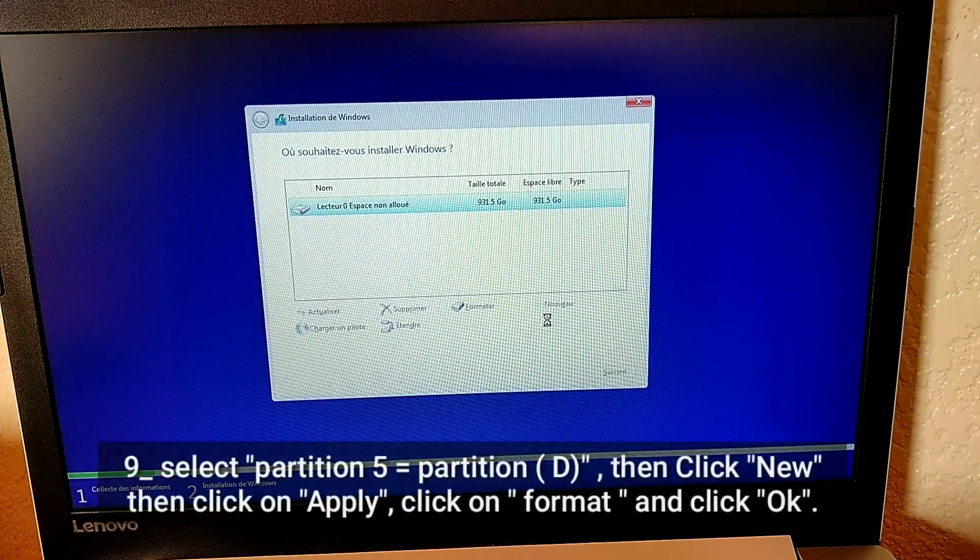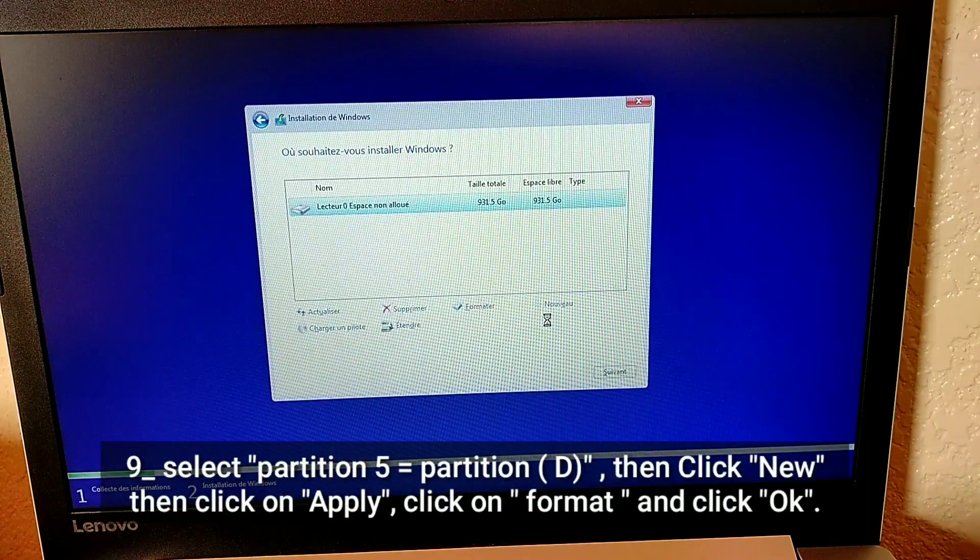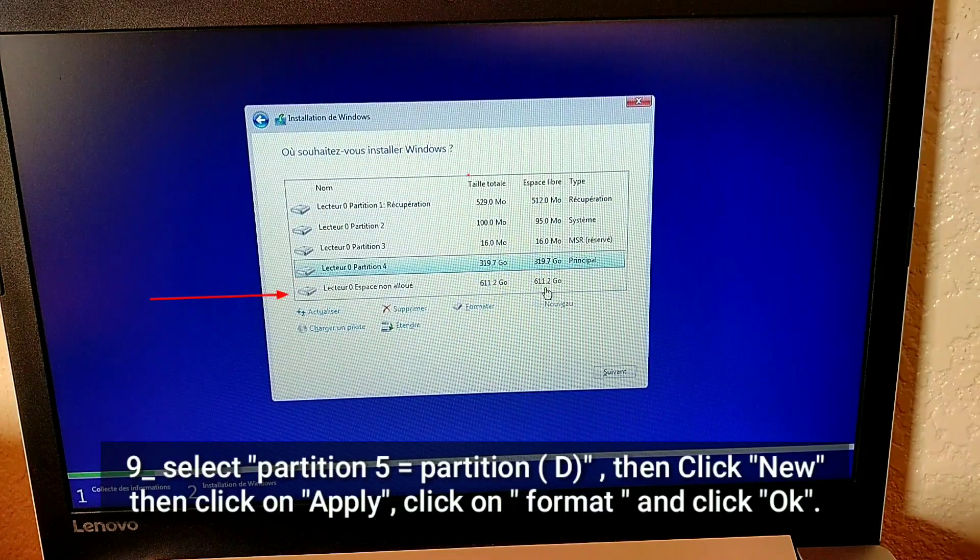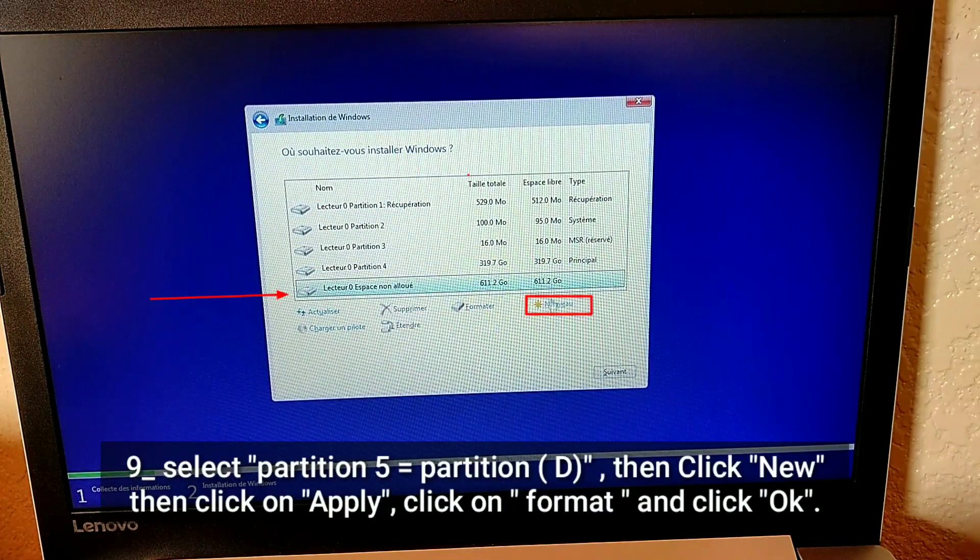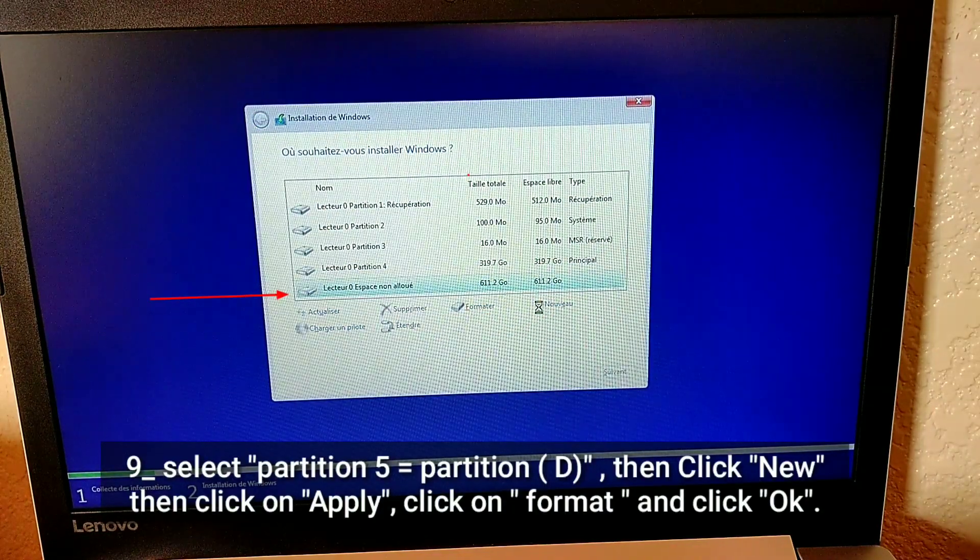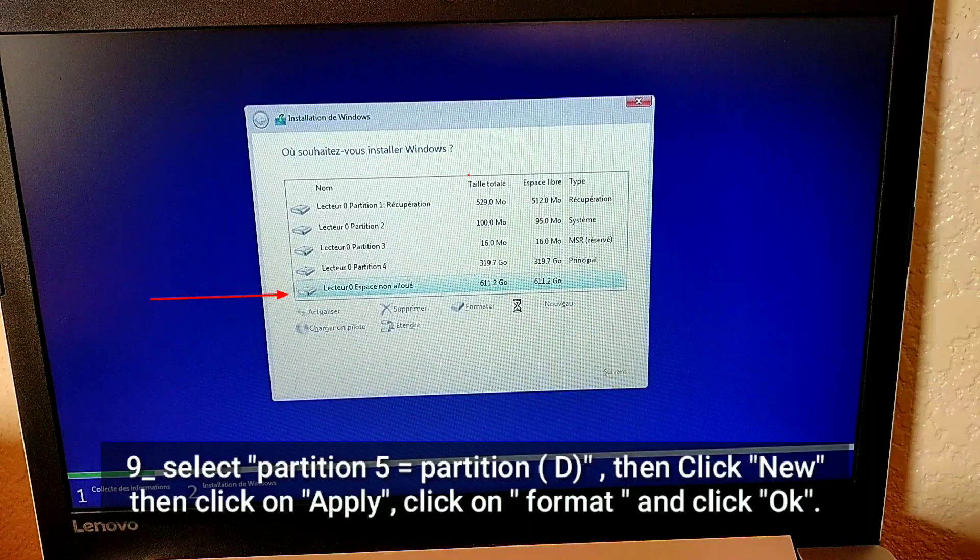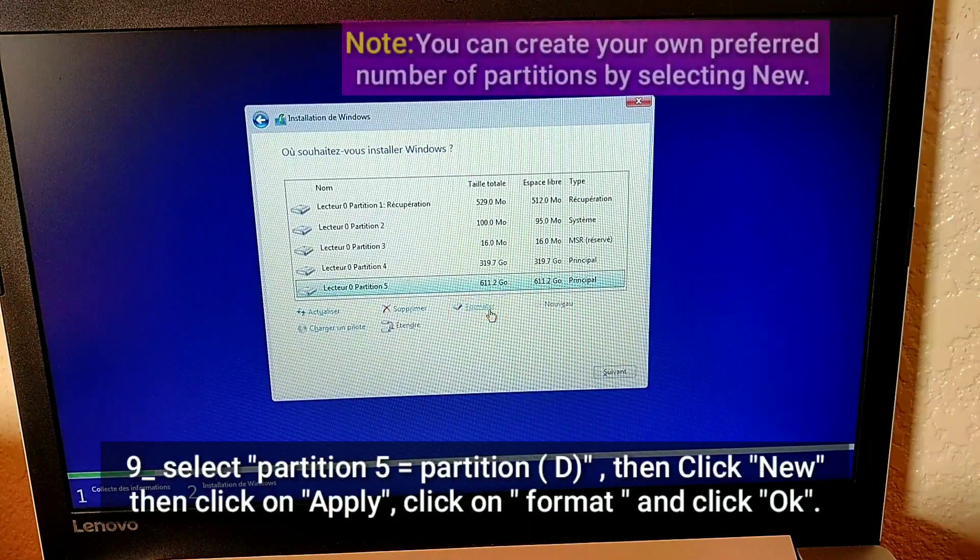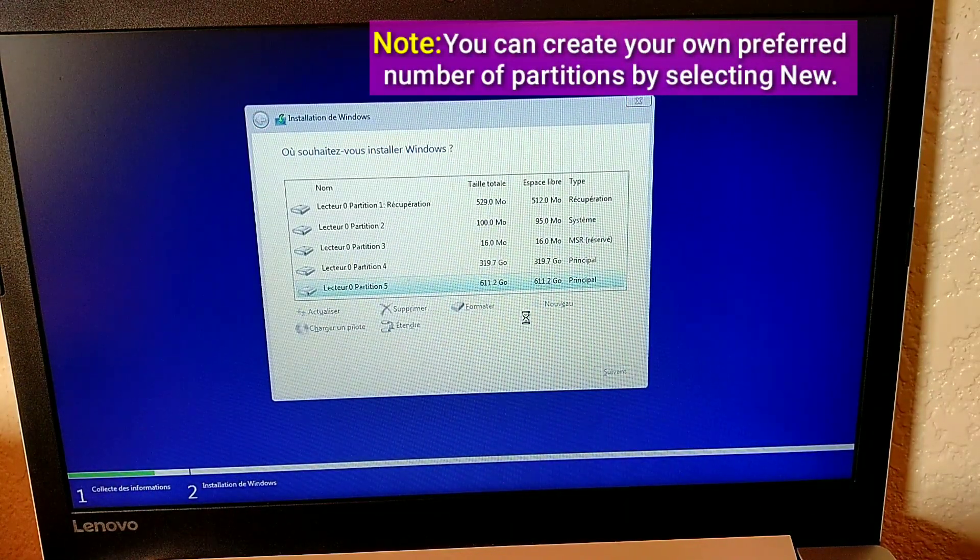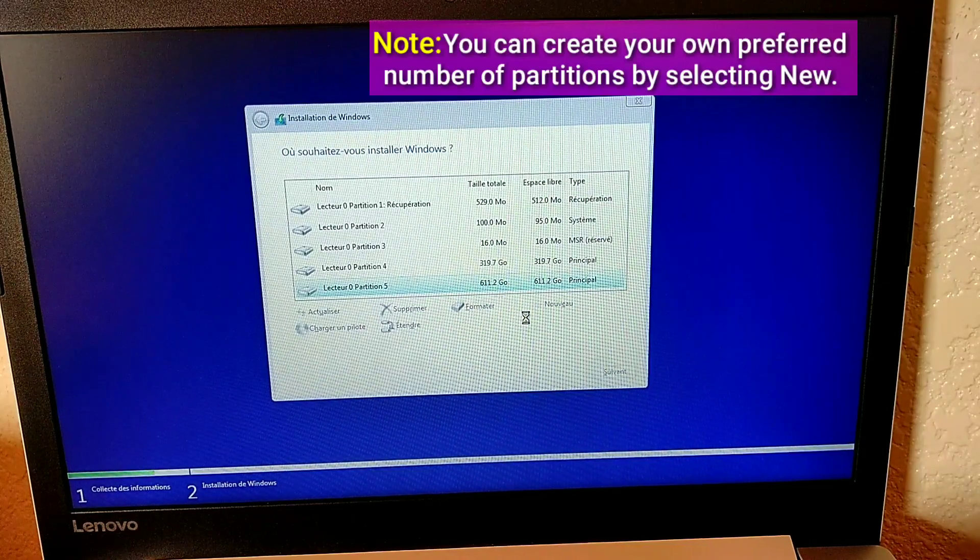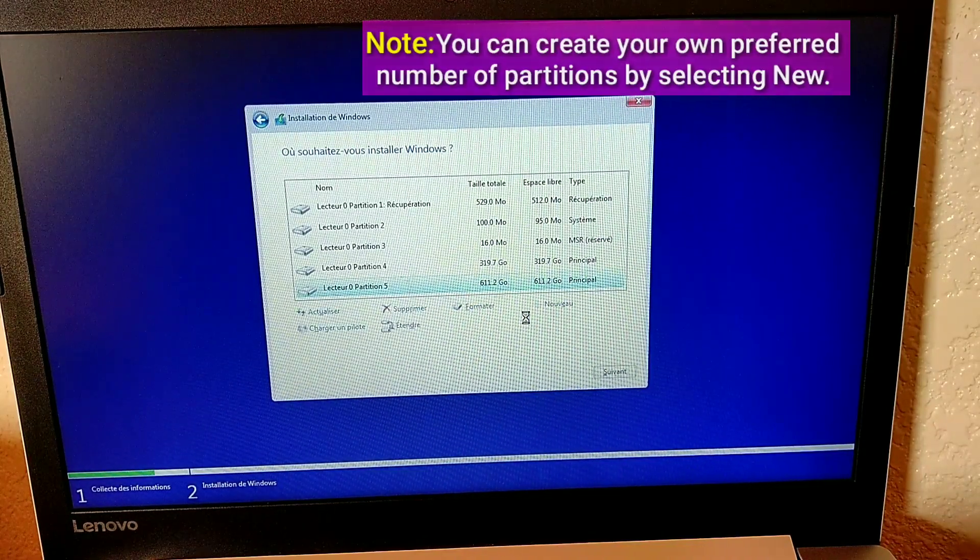Select partition 5 equals partition D, then click New, then click Apply, click on Format, and click OK. Note, you can create your own preferred number of partitions by selecting New.